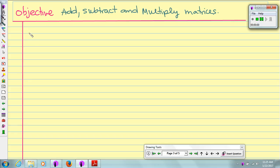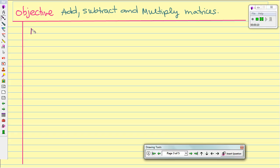Hello, my Precalculus students. In this video, we are going to add, subtract, and multiply matrices. Let's begin with adding and subtracting.